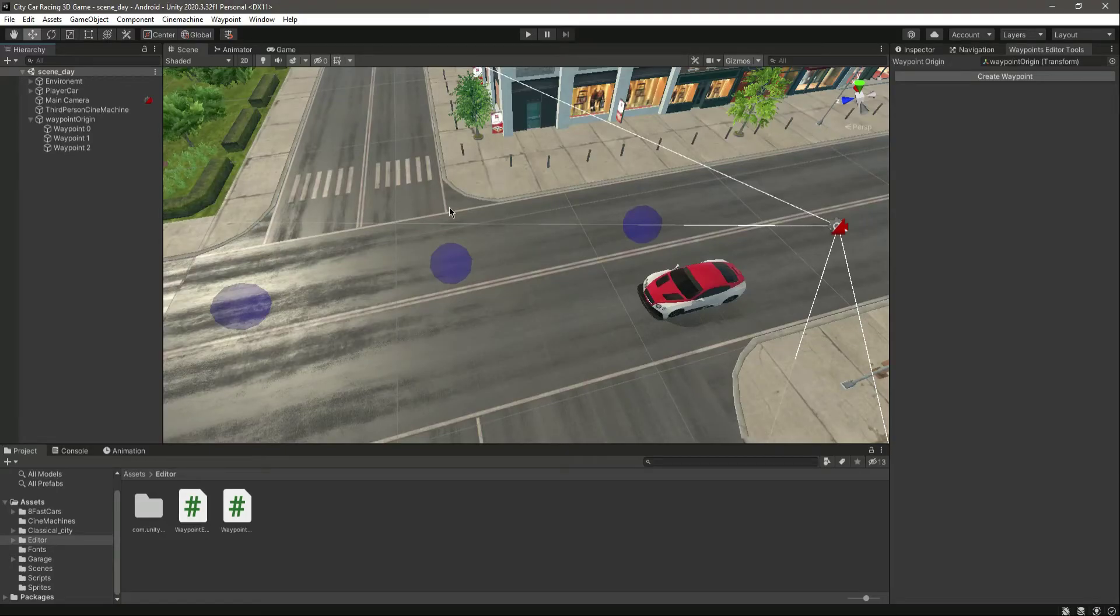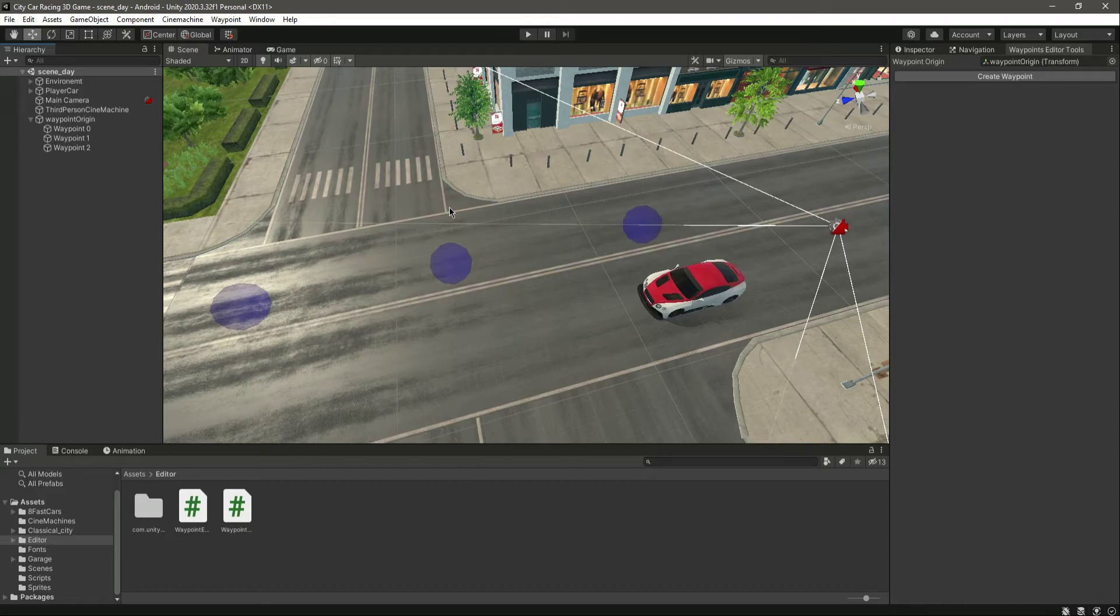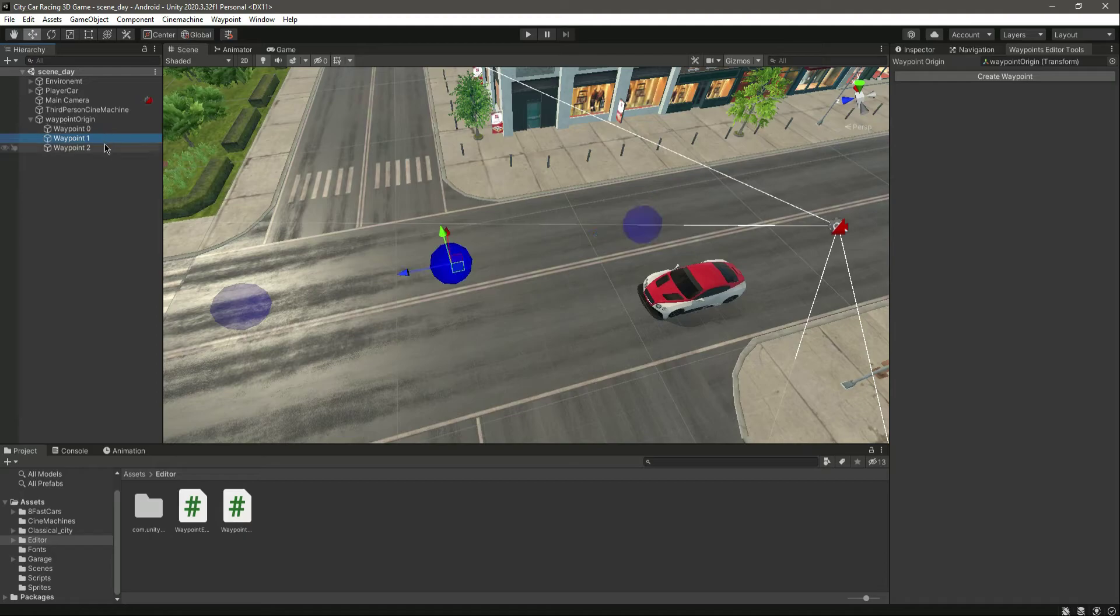Okay, so now in this video we will link our waypoint and we will show visualization of which waypoint is linked to which one. But before doing that, let me tell you if you don't like this waypoint's big size...